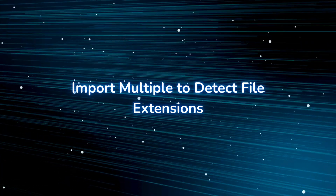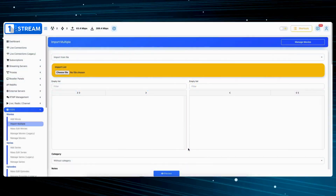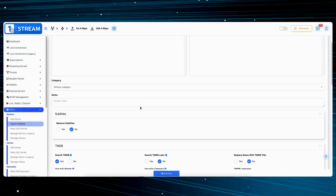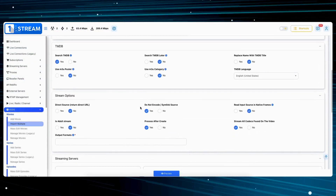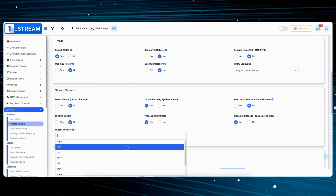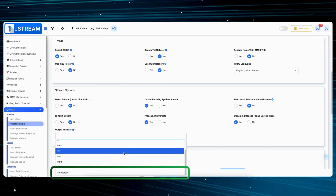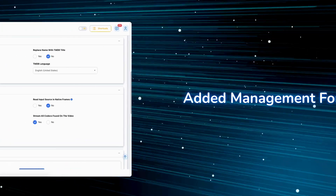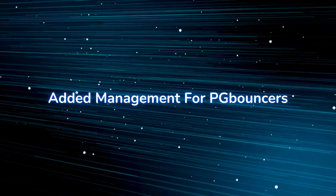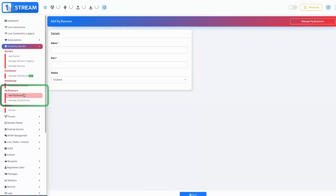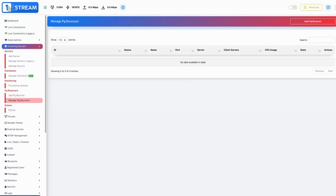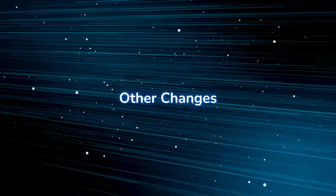Import multiple file extensions to detect file extensions — enables detection and handling of multiple file extensions during imports, ensuring ease of use. Added management for PG Bouncers — introduces administrative capabilities for managing PG Bouncers, enhancing performance and ease of setup.